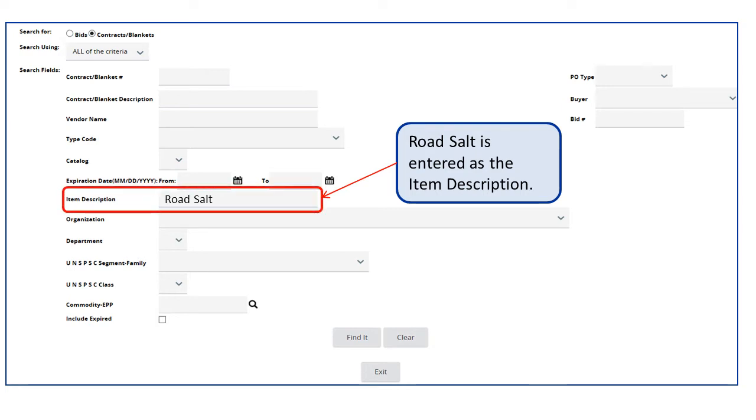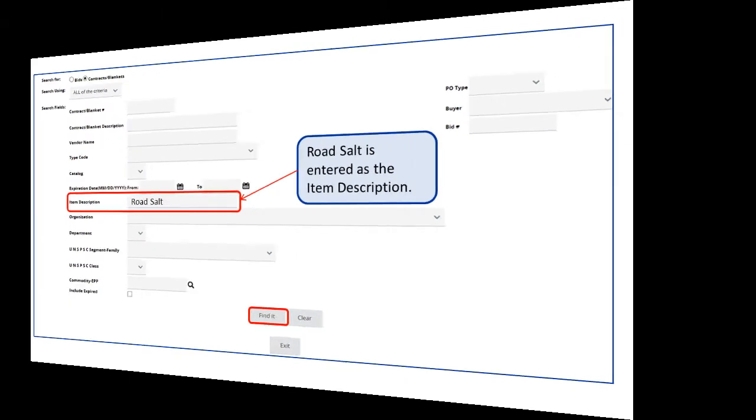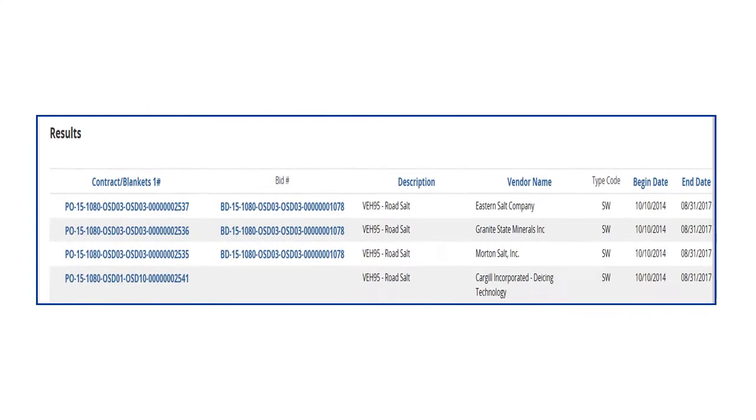As before, we click on the Find It button to view the MBPOs and the vendors. The item search displays the same results as the Contract Number Search.